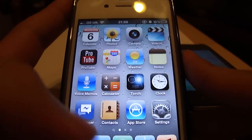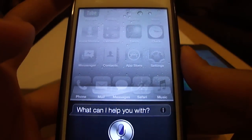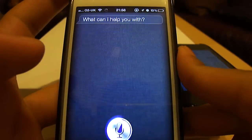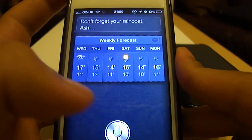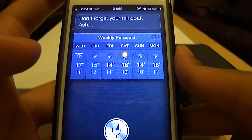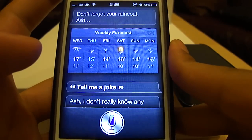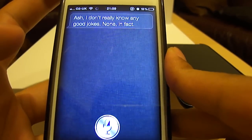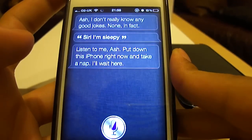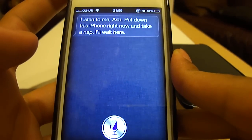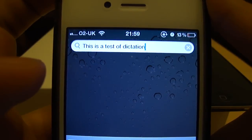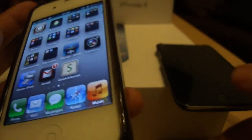The servers are very dedicated and fast, and I'll quickly demonstrate. What's the weather for tomorrow? Don't forget your raincoat. Tell me a joke. I don't really know any good jokes — none, in fact. Siri, I'm sleepy. Listen to me — put down this iPhone right now and take a nap, I'll wait here. As you can see, it's working really fast with dictation as well. This is a test of dictation. Almost as fast as the iPhone 4S, if not faster sometimes.